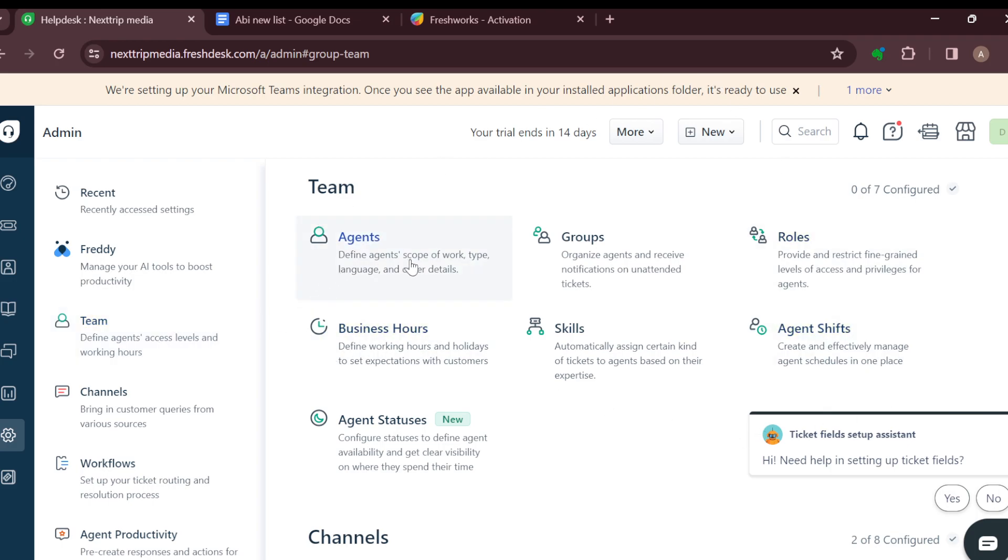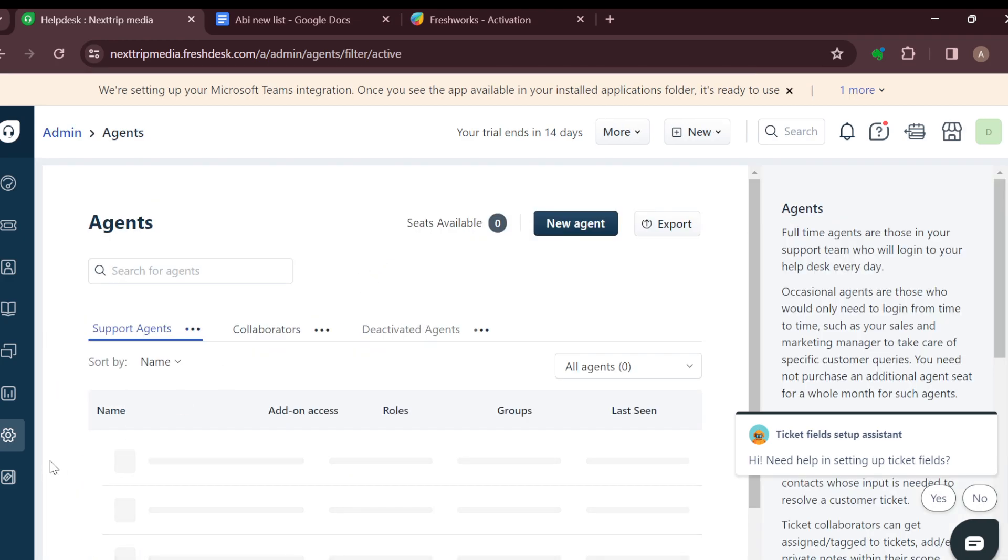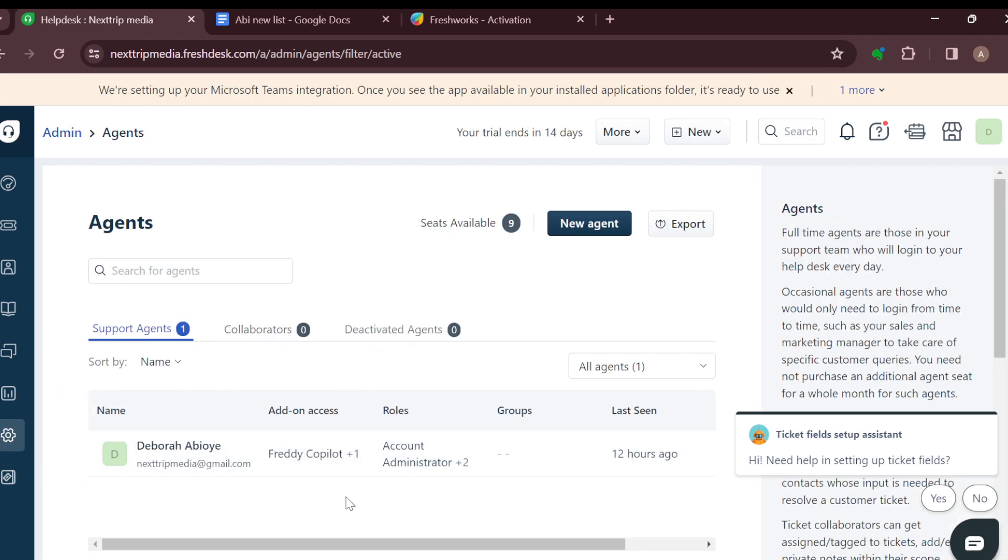On this page you'll see options like Agents, Groups, Roles, Business Hours, Skills, Agent Shifts, Agent Statuses. Just go ahead and click on Agents. After selecting Agents, you'll be taken to the Agents page.